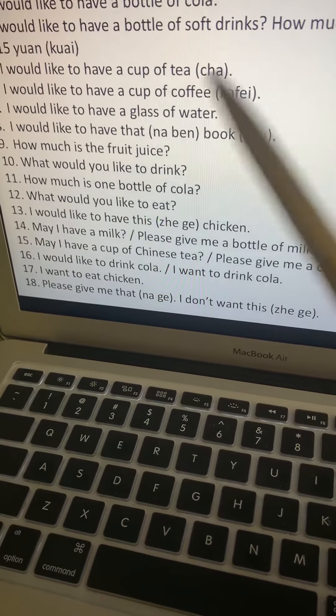Number fifteen: May I have a cup of Chinese tea? Or please give me a cup of Chinese tea. You say: qing, gei, wo, yi, pei, zhongguo cha.